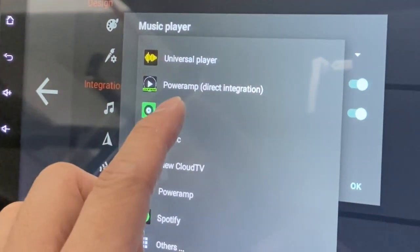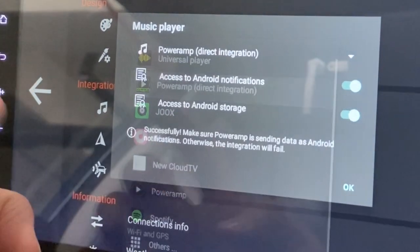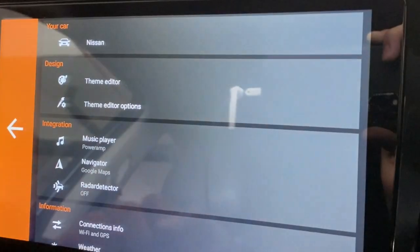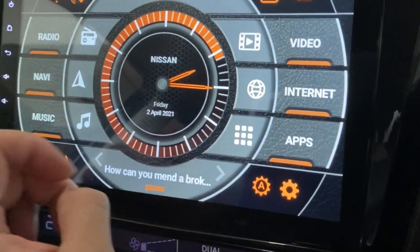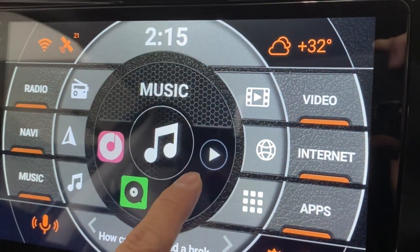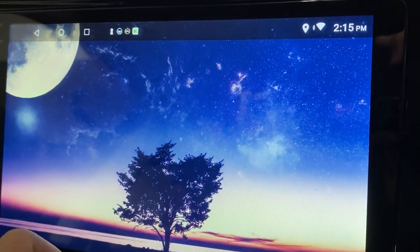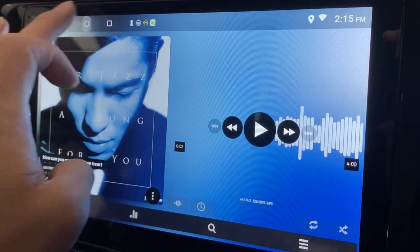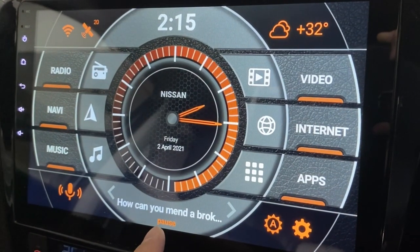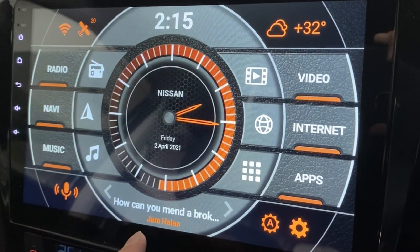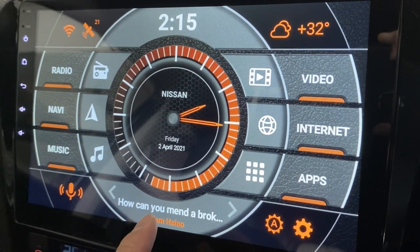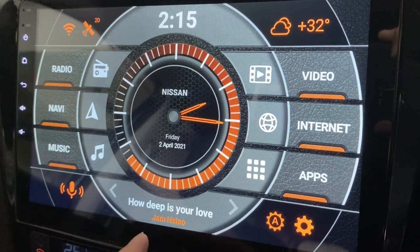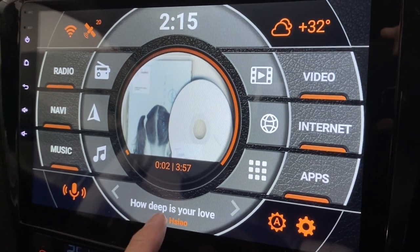Let's start with PowerAmp direct integration. Press OK and go back. PowerAmp is this app here — clicking on it should show the player. When I press play, this is actually PowerAmp. I can go next, next, next.